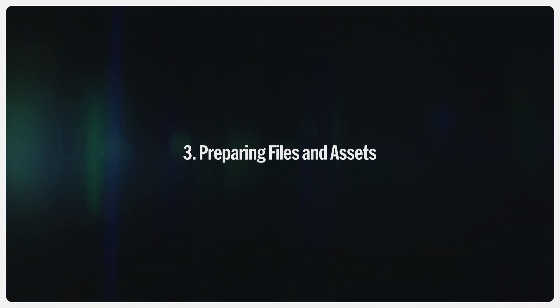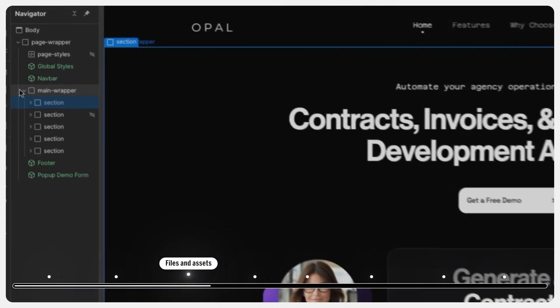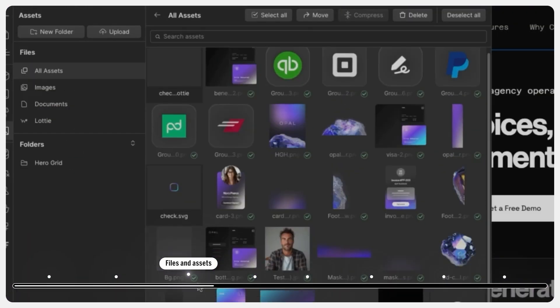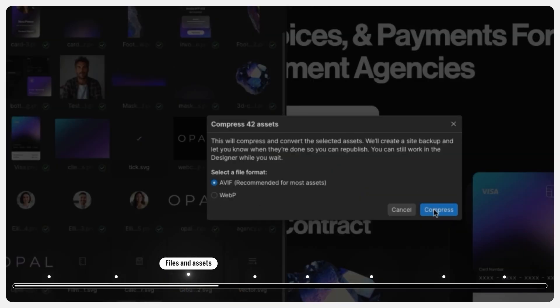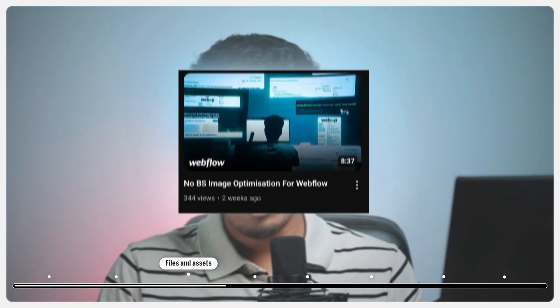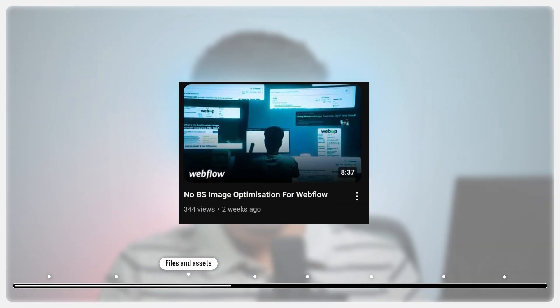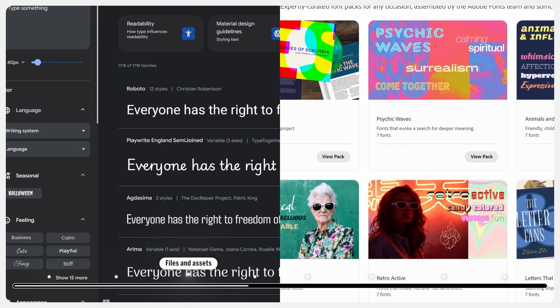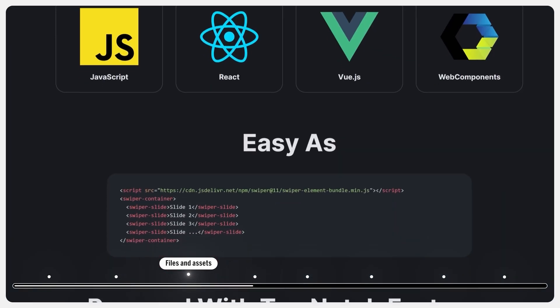Preparing assets and files. When you migrate to Webflow, you need to make sure that your images, videos, and other media assets are properly optimized for the platform. Webflow is great for performance, but it is essential to make sure you are not uploading massive images, which will obviously slow down the overall performance of the site. We have a dedicated video on how to optimize images and assets in Webflow if you want to go deeper. Take your time, organize everything in a way that makes sense for Webflow's Asset Manager, and ensure that any custom fonts or custom libraries are compatible with Webflow.